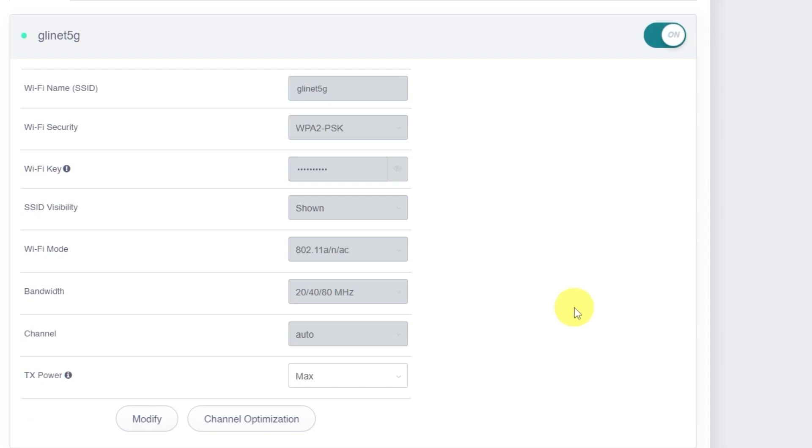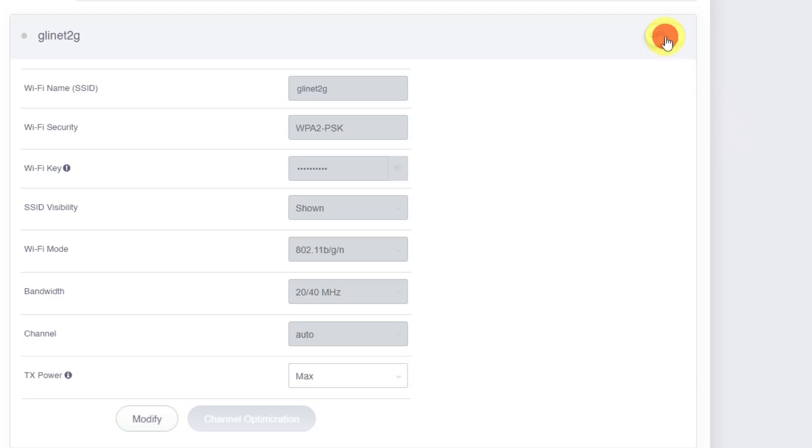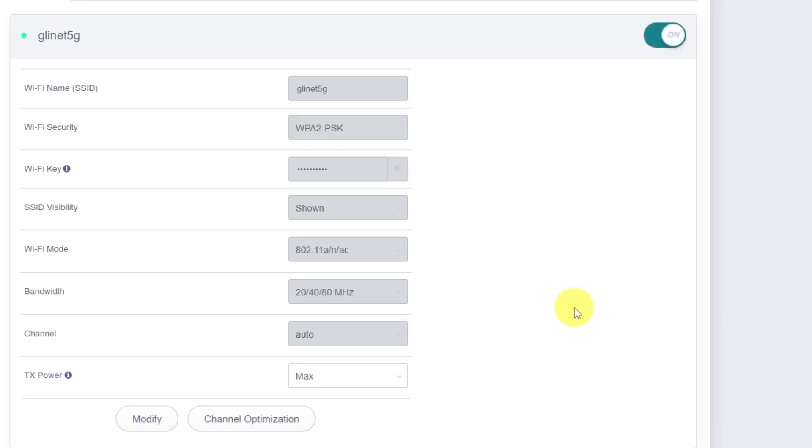By the way, if you don't need one of the two bands, for example, if you only want to use 5 GHz, you can disable the other one. To turn off the 2.4 GHz network, simply click this switch here. Wait around 10 seconds for the change to apply. To re-enable it, click the switch again and wait another 10 seconds. The same steps apply if you want to disable or re-enable the 5 GHz network.